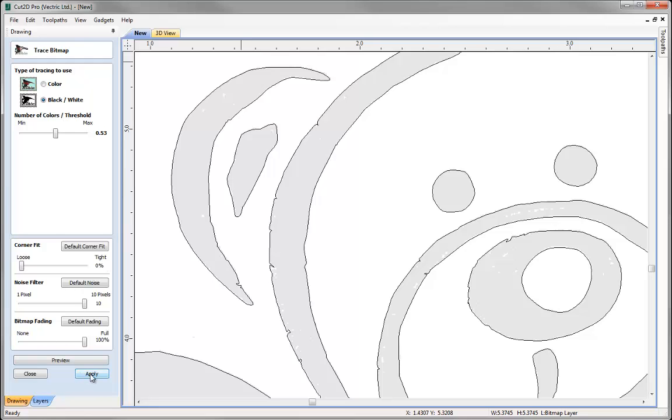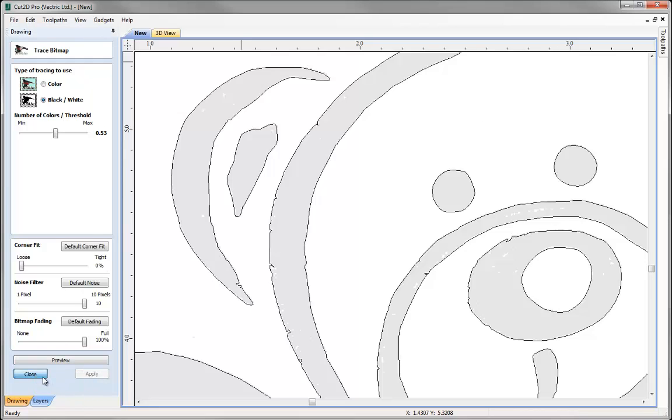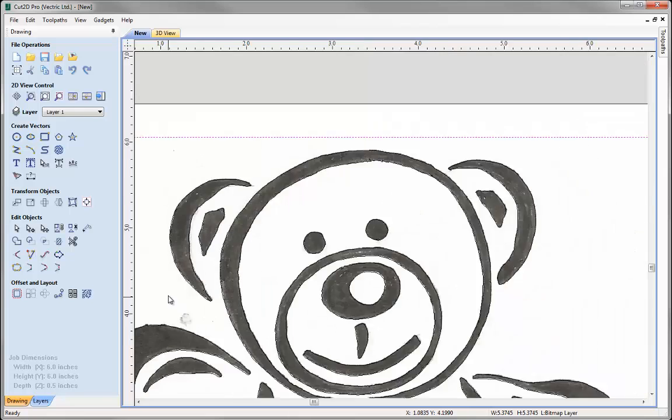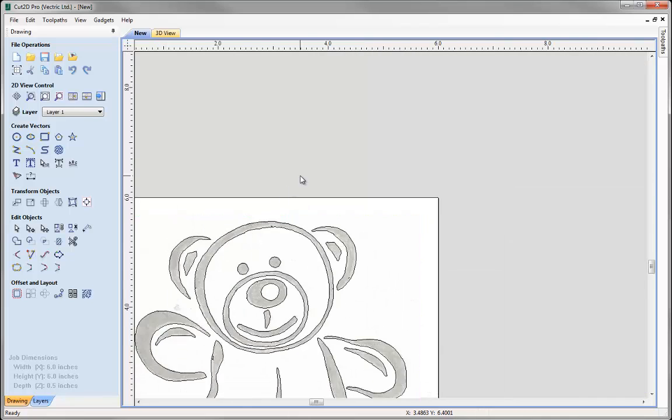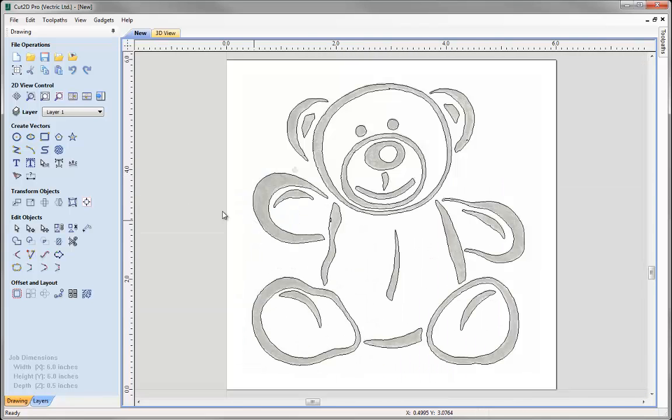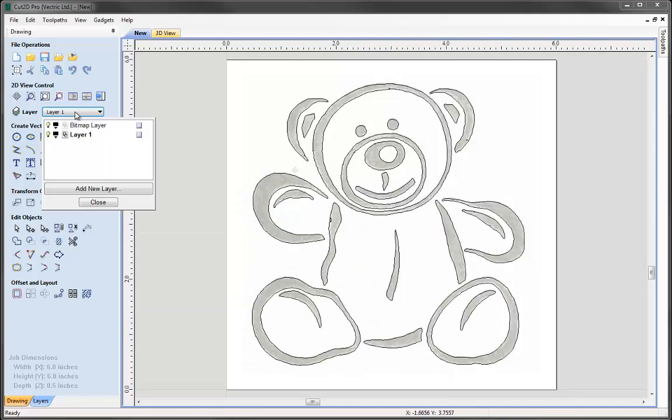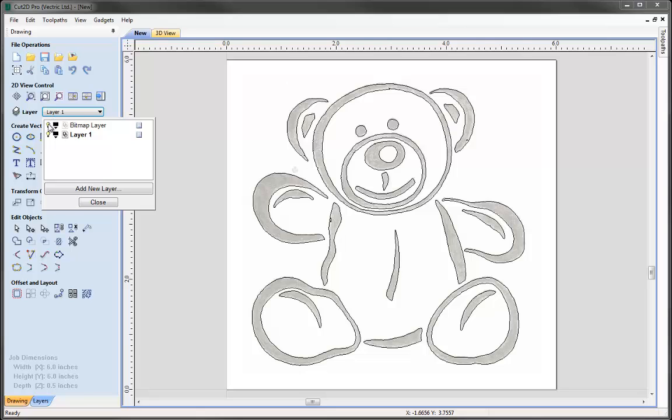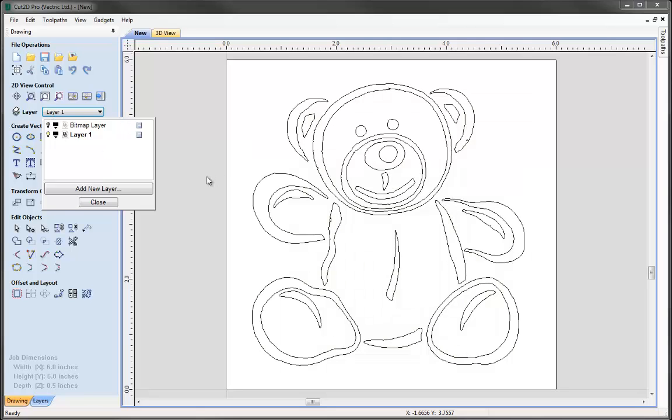And so then I could go ahead and press apply, close that form down. Let's just take a look at that as a whole. We just go into the layer manager here and just deselect the bitmap layer so we can just take a good look at those vectors.